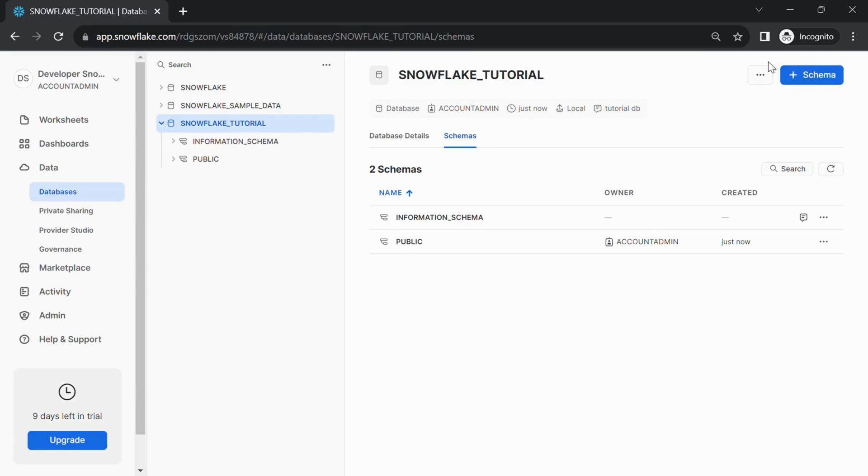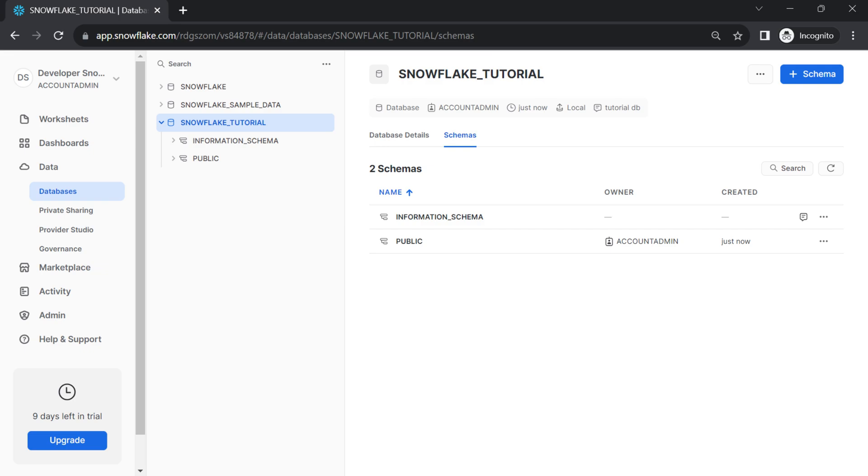Additionally, keep in mind that specific features and layout might vary slightly depending on updates and the version of the Snowflake user interface you are using. The steps provided should be generally applicable to most versions of Snowflake's web interface.